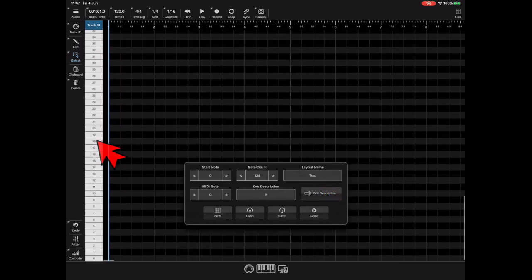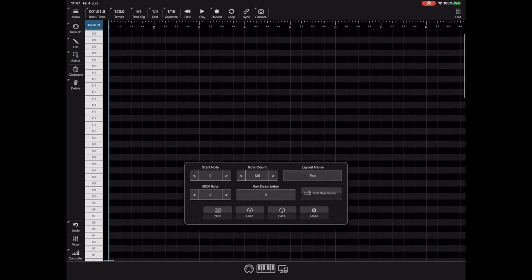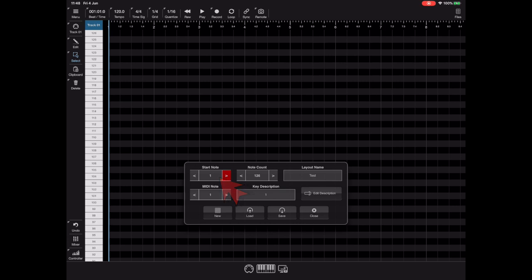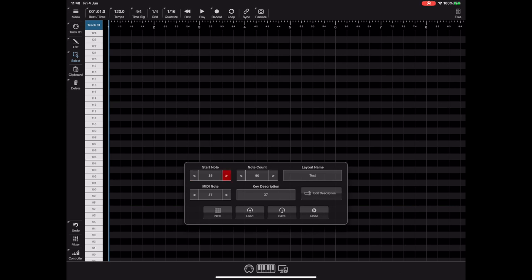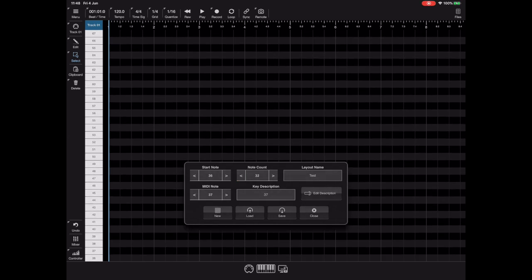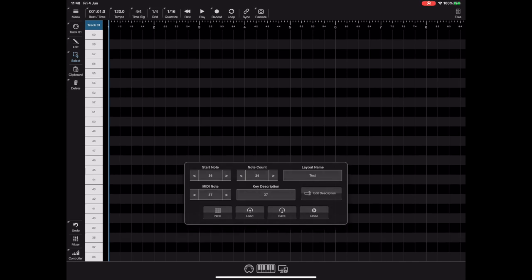It defaults to 127 MIDI notes starting from 0 up to 127 and we need to limit that. So to impose a limit on the number of keys available you adjust the start note, the start note being the lowest MIDI note you want on display, and then adjust a note count to cover the number of notes that you want in your custom layout. And you'll see now on that left hand bank we have limited the range to just 24 notes starting from MIDI note 36.